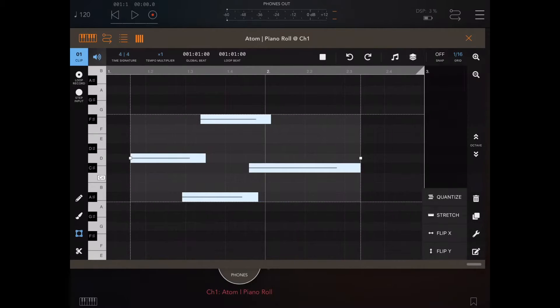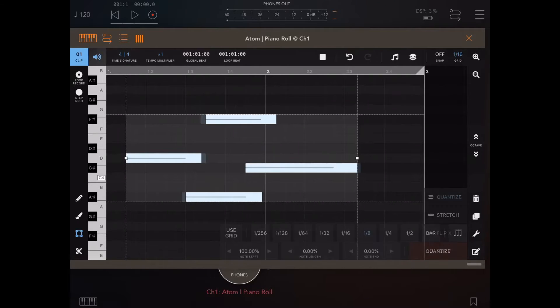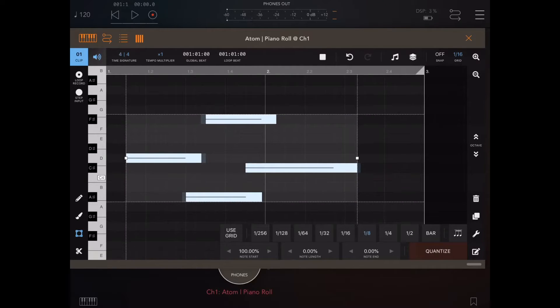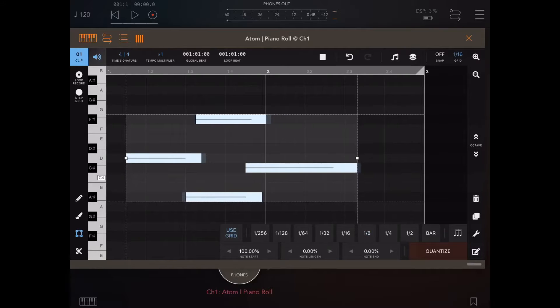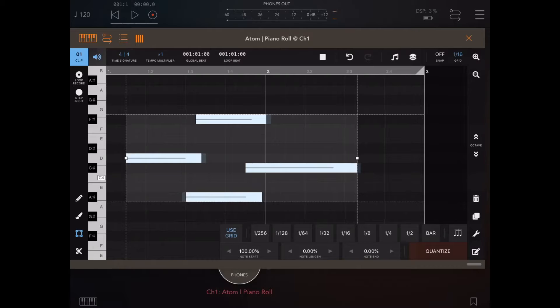And we're going to bring up the first dynamic panel, which is Quantize. And as you can see straight away, using the grid settings, it will automatically jump the note starts to the grid setting,